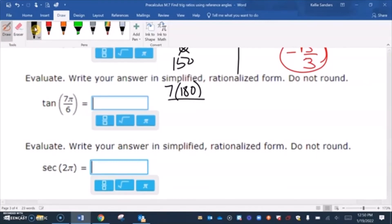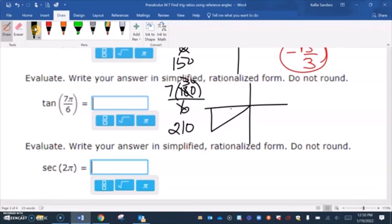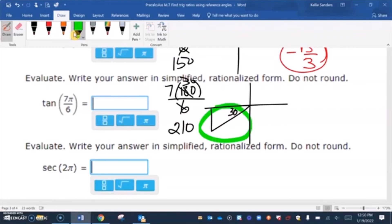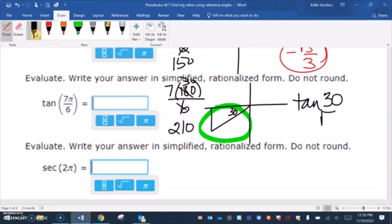For 7π over 6: 180 over 6 is 30, so that's 210 degrees, which is in the third quadrant making a 30 degree reference angle. Tangent is positive in the third quadrant, so we just do tangent of 30. The answer is positive square root of 3 over 3.